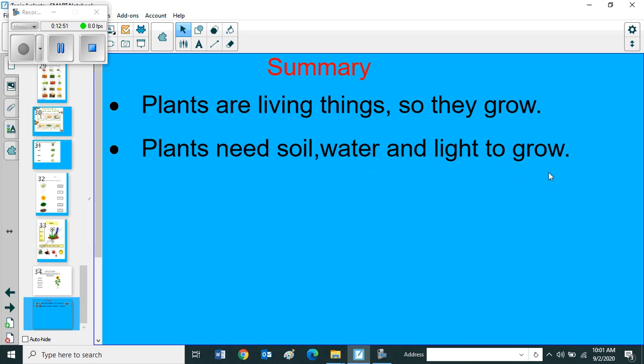Summary: plants are living things, so they grow. Plants need soil, water and light to grow. So children, this is the summary of today's lesson. I hope you enjoyed the lesson. Bye, thank you, have a nice day.